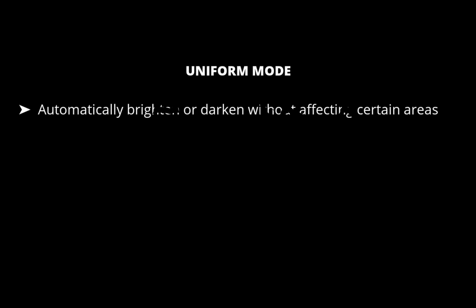Uniform Mode lets you automatically brighten or darken certain areas of your image without affecting other areas. According to DxO, Uniform Mode is useful in these scenarios.